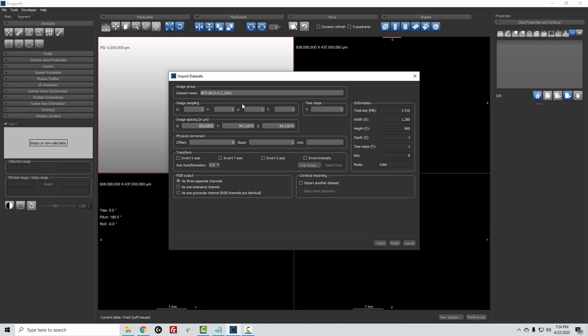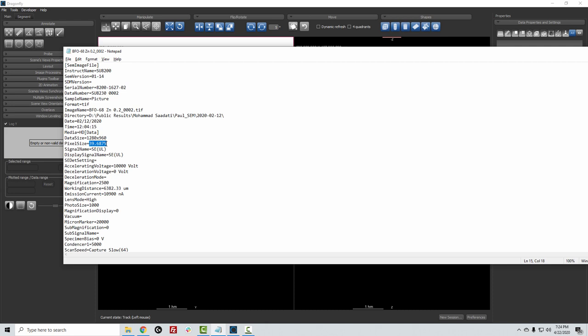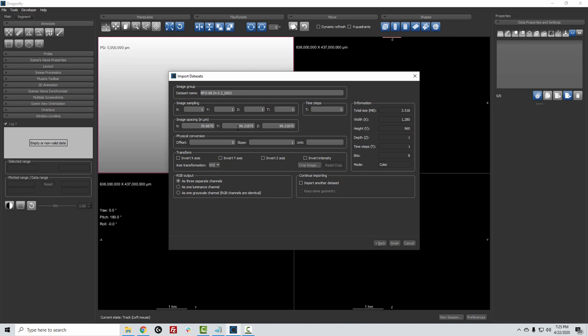Sometimes the pixel size is encoded correctly, and then Dragonfly is able to decode it. Other times the value here is nonsense. This file came with some notes that indicate the pixel size encoded is 39.6875. It doesn't give us any units, so we'll assume it's microns. So I will input that value.